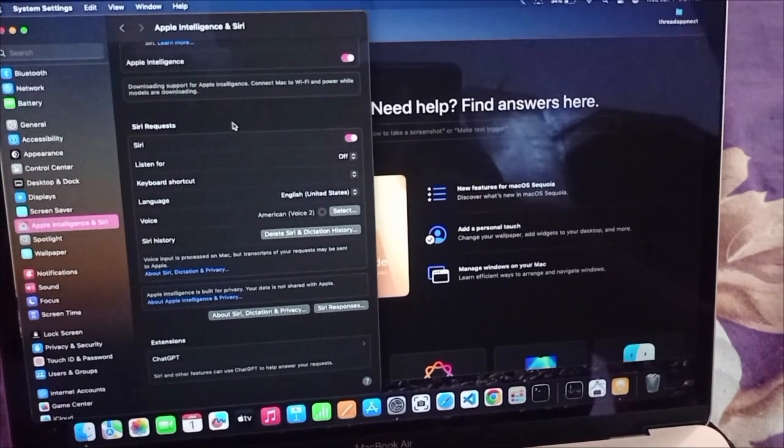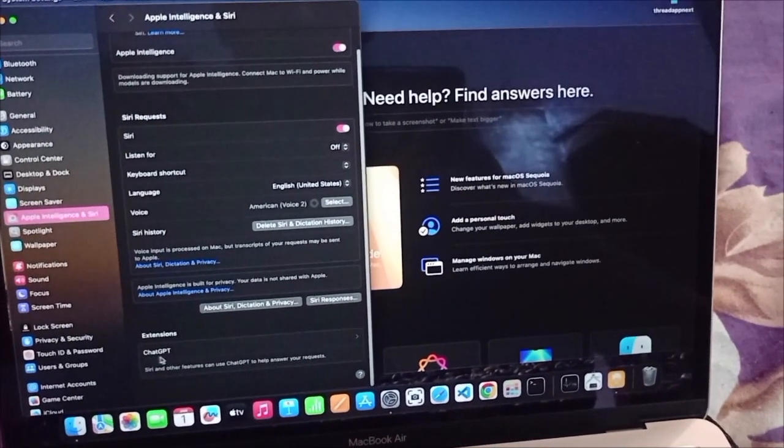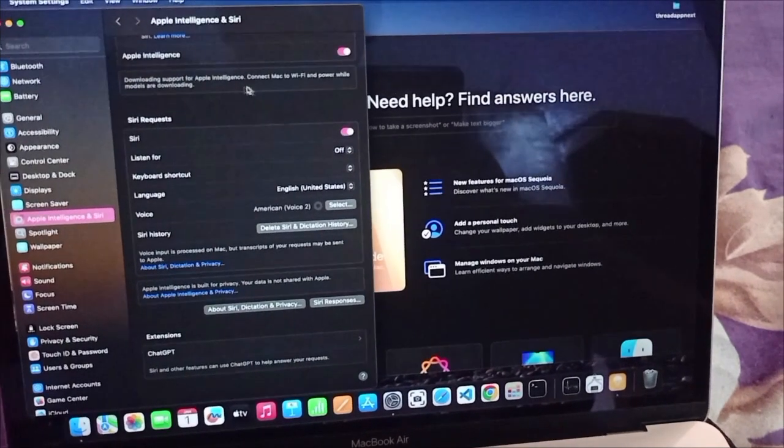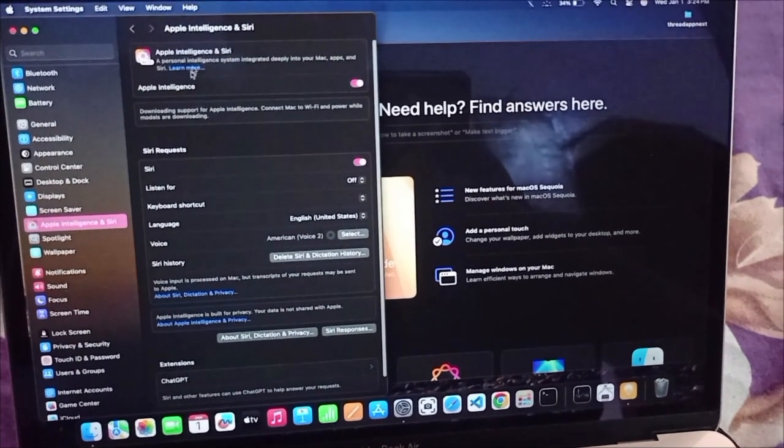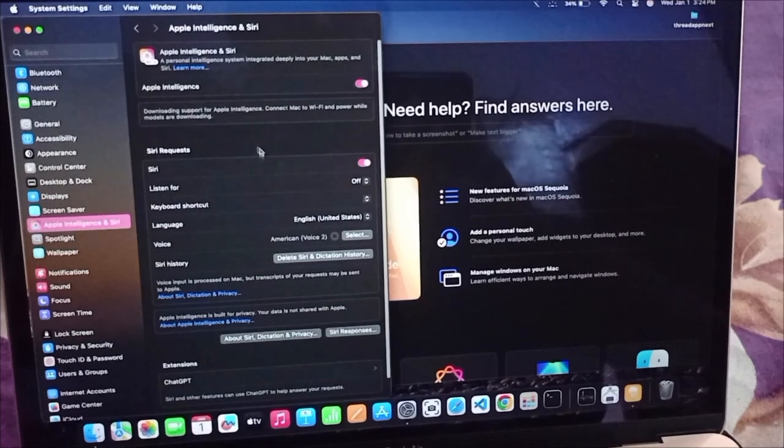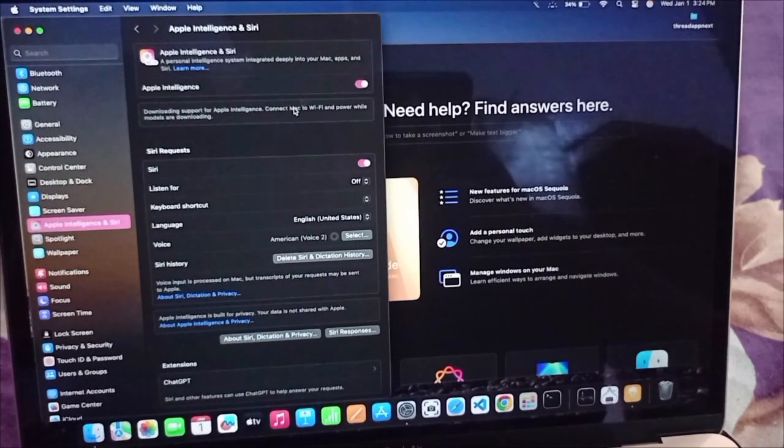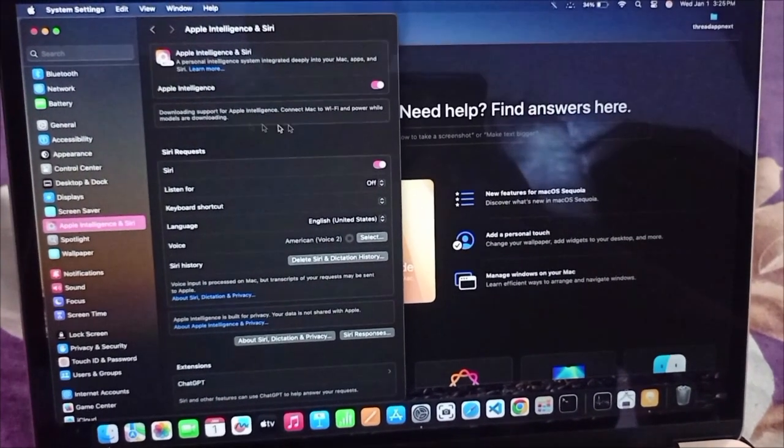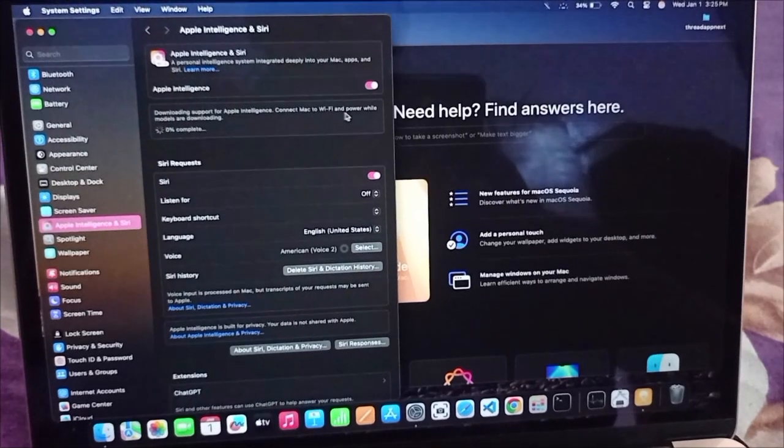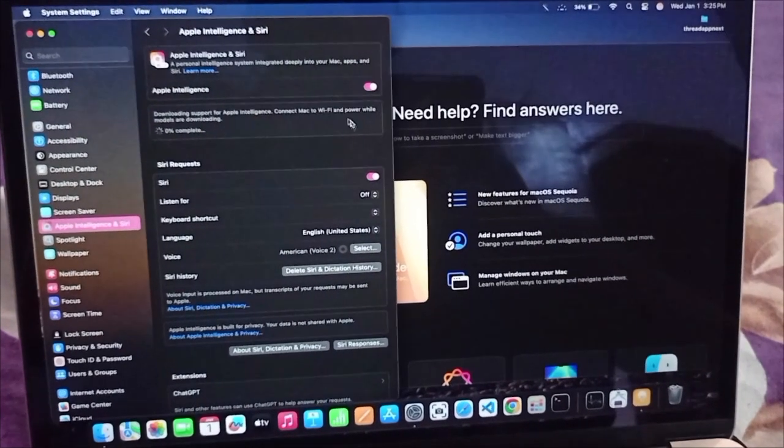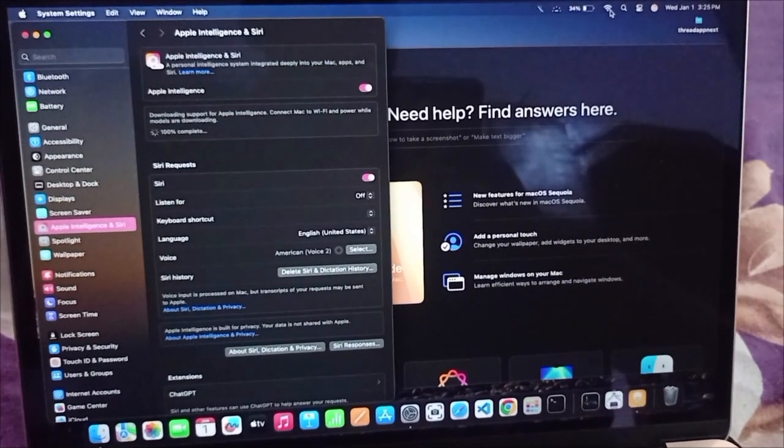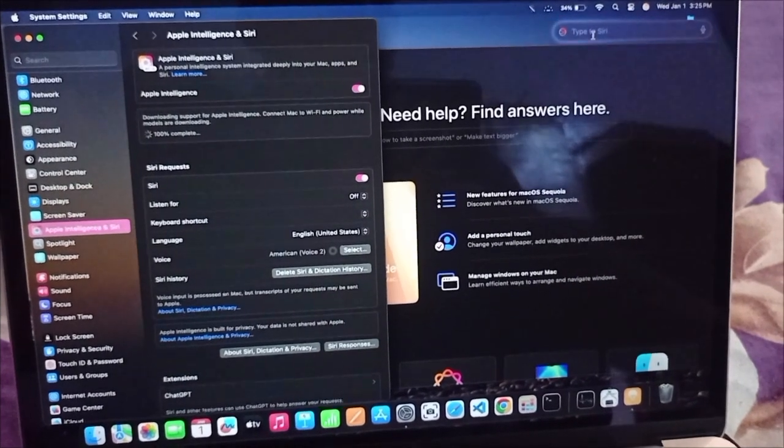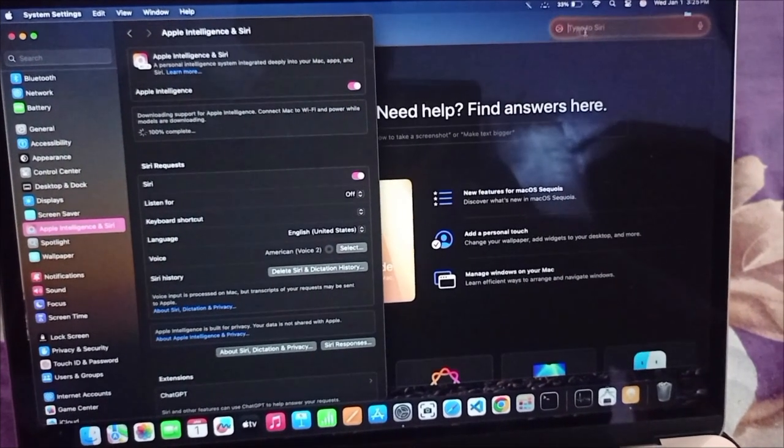Now you can see the ChatGPT extension is showing up here. I have already downloaded it, so I don't have to wait. But on your Mac, you can see a progress bar here.